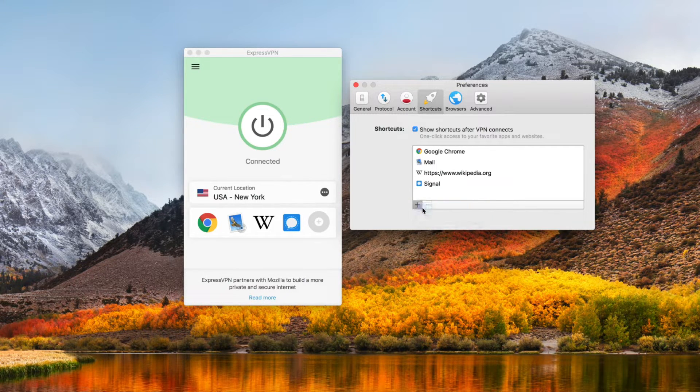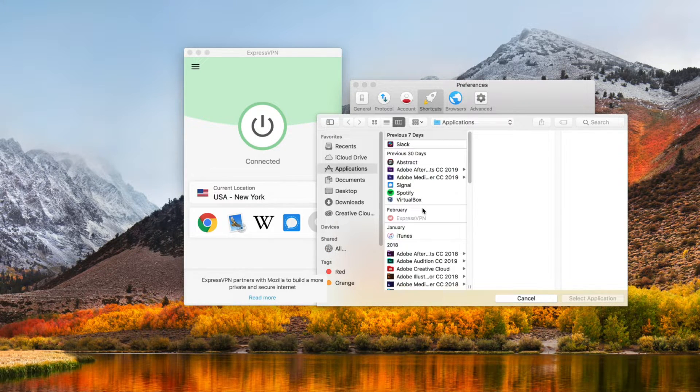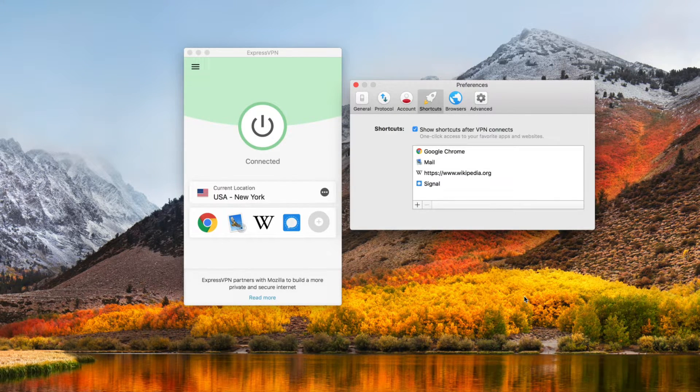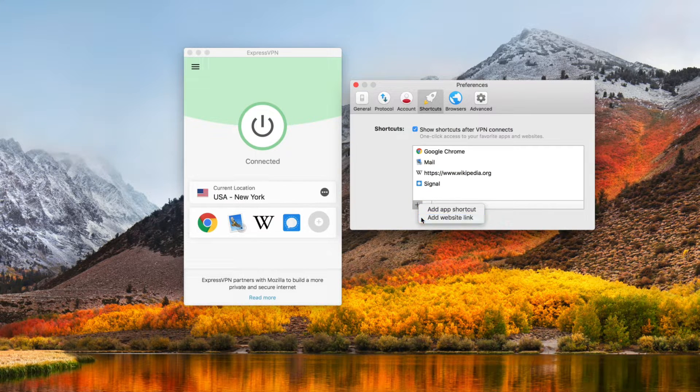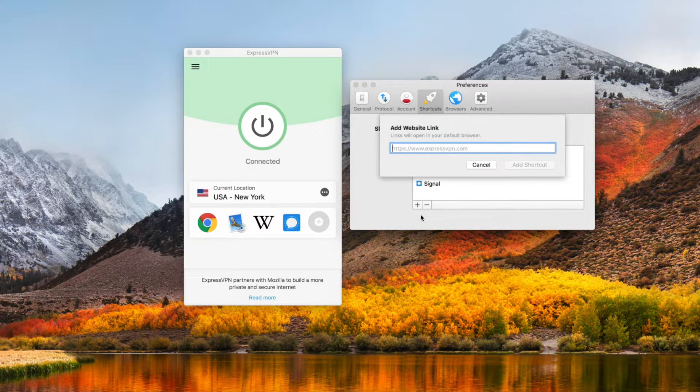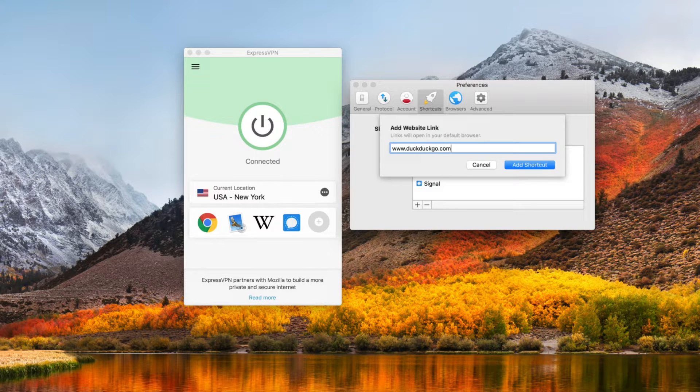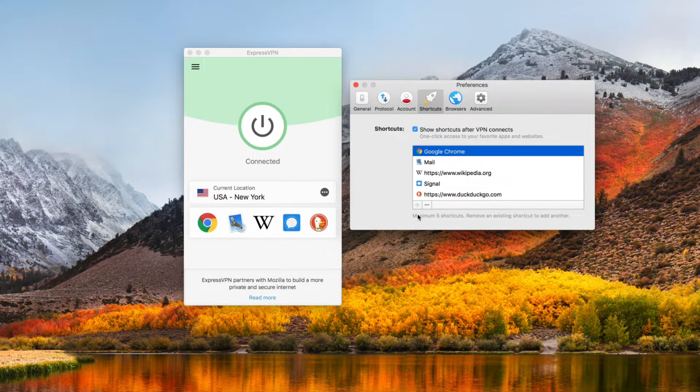To add a website, click the plus icon and select Add Website link. Enter a web address, then click Add Shortcut. You can create up to five Shortcuts in total.